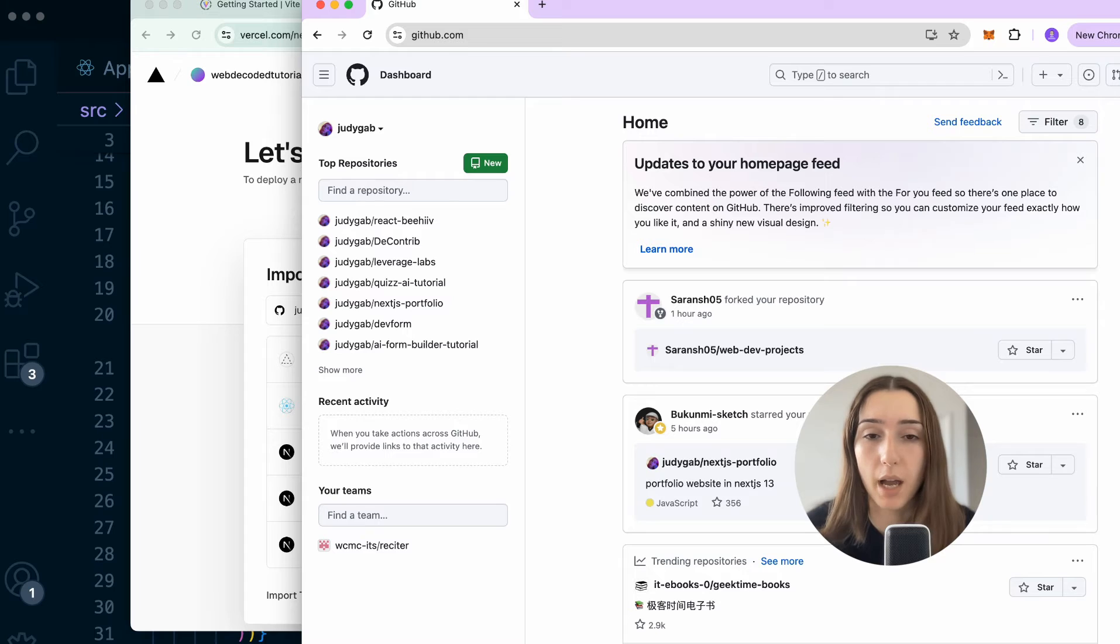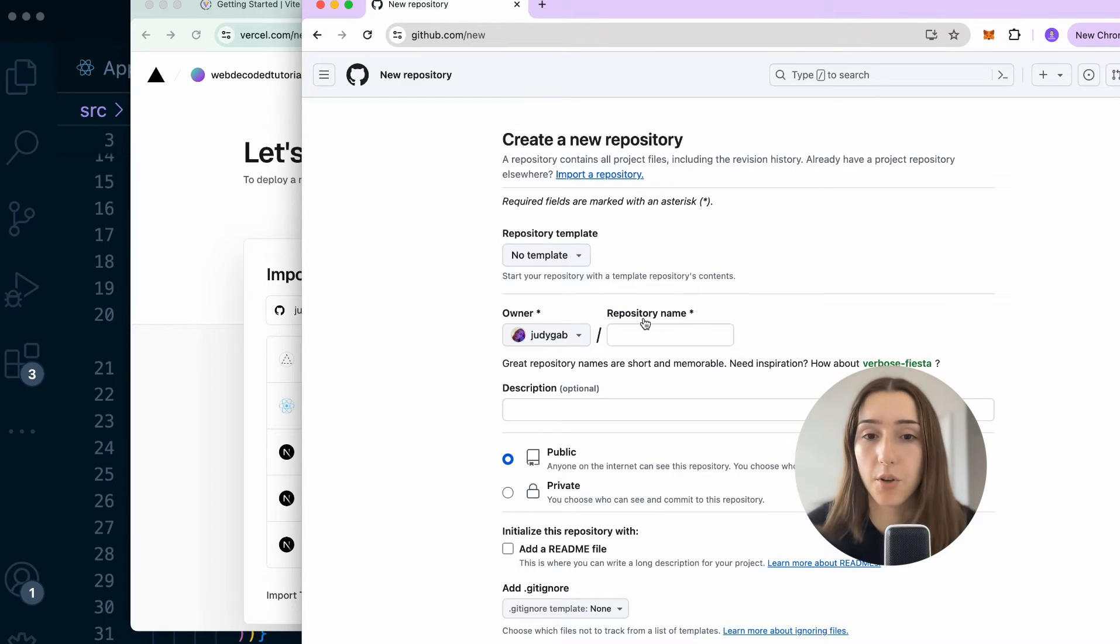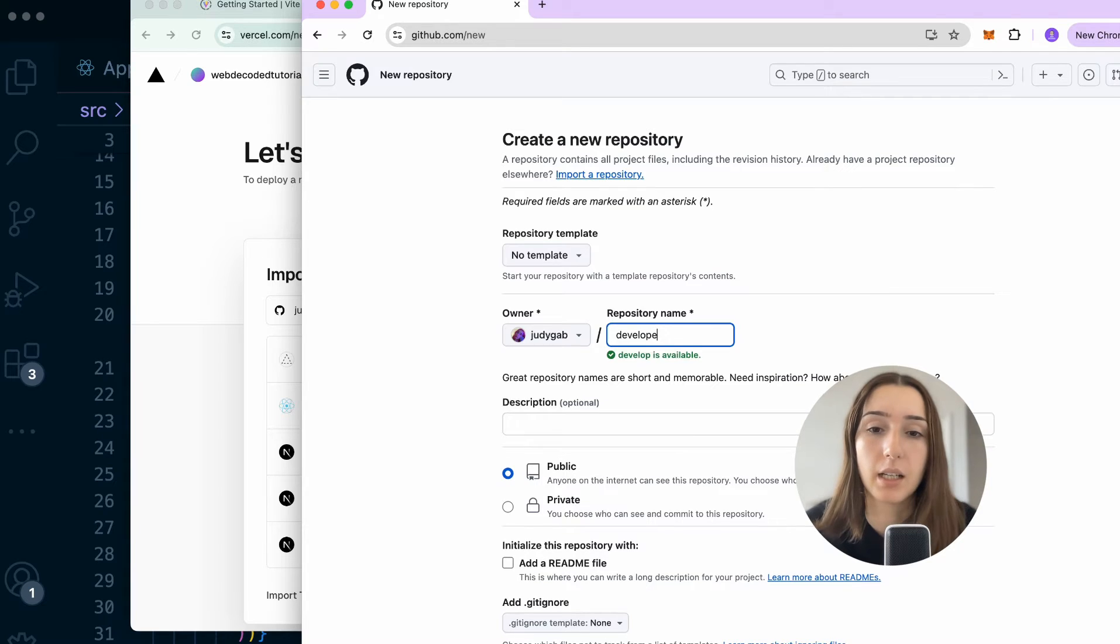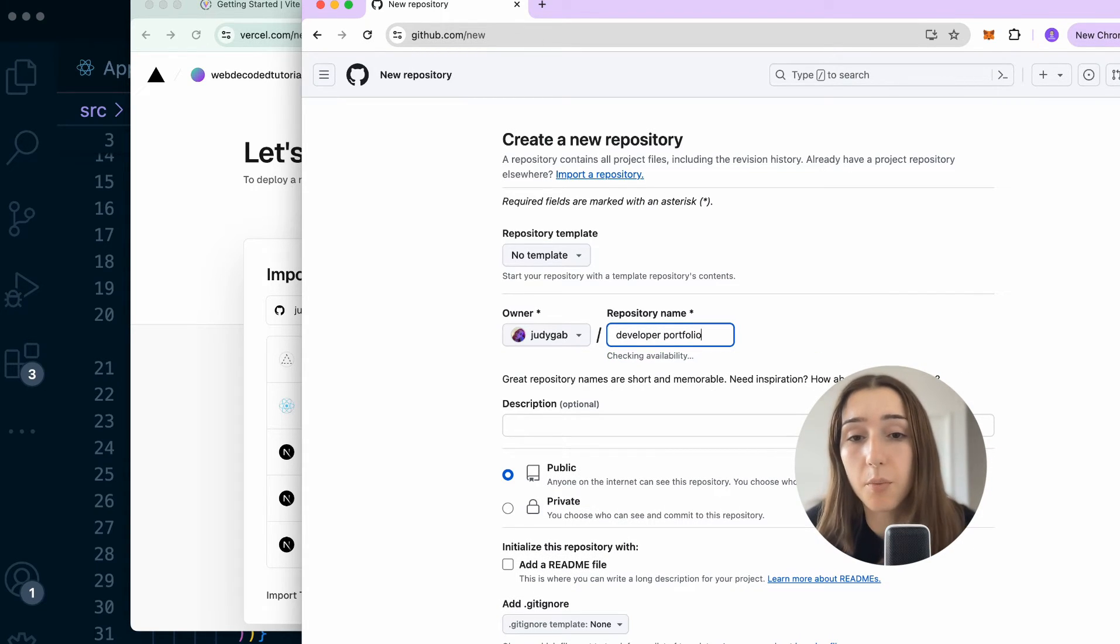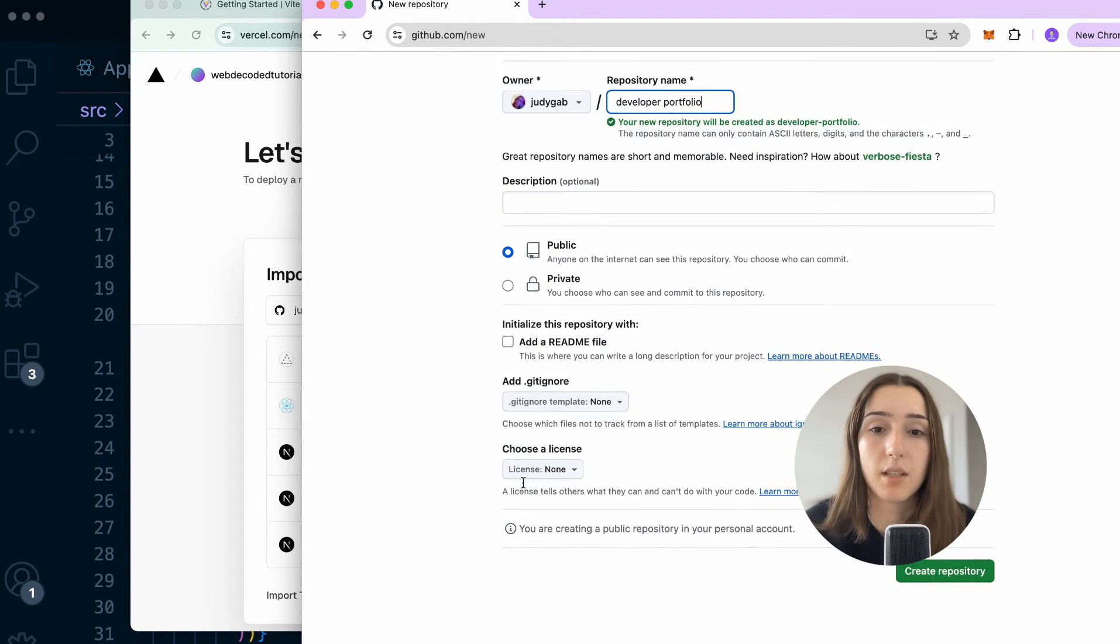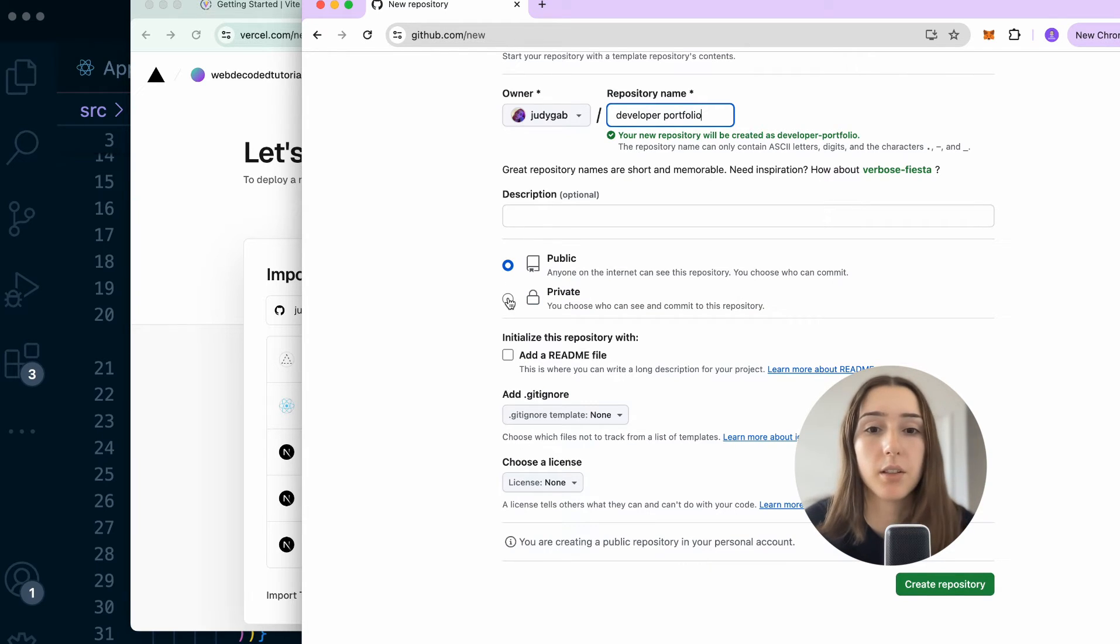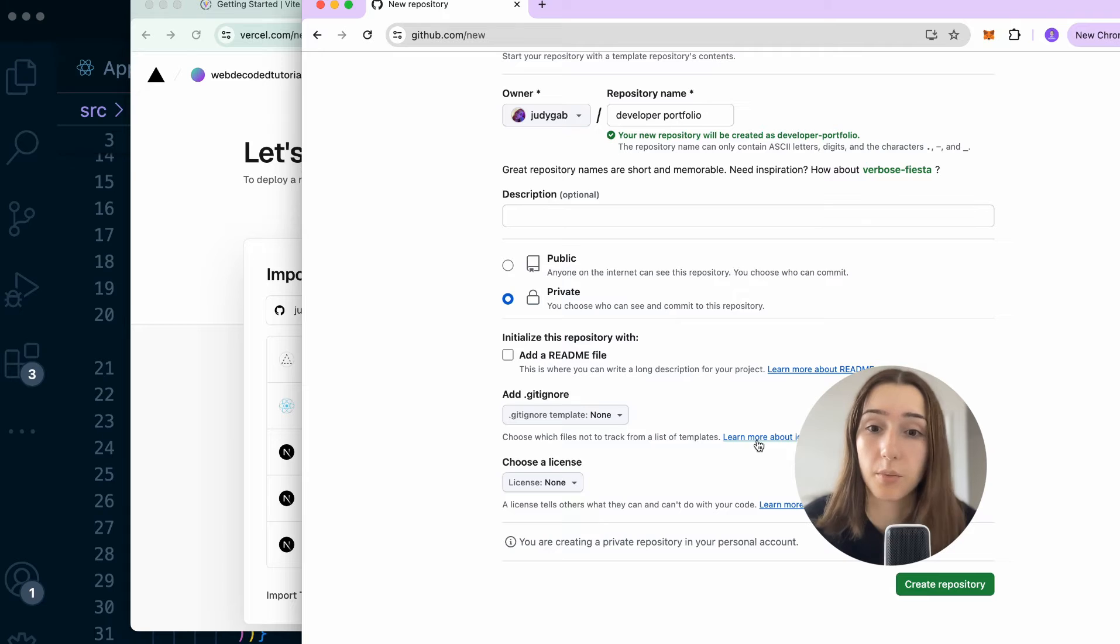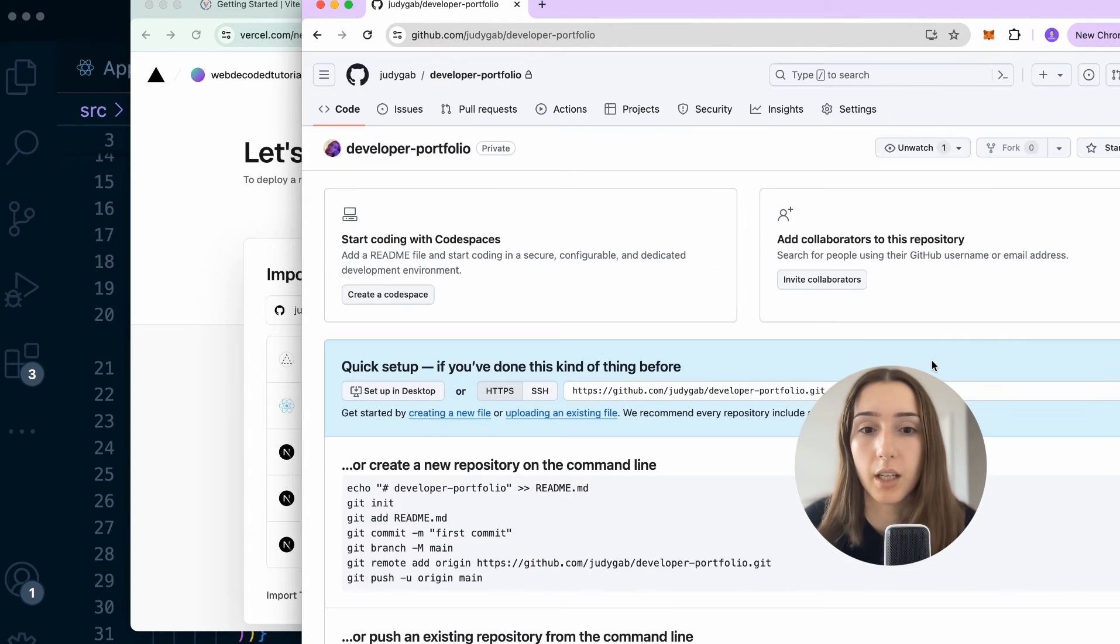So we go back to GitHub, create new repository. We give repository a name. I'm going to name this developer-portfolio. Make sure the name is available. Then you can either make public or private for Vercel. Doesn't matter. Both of them work for deployment, and hit create repository.